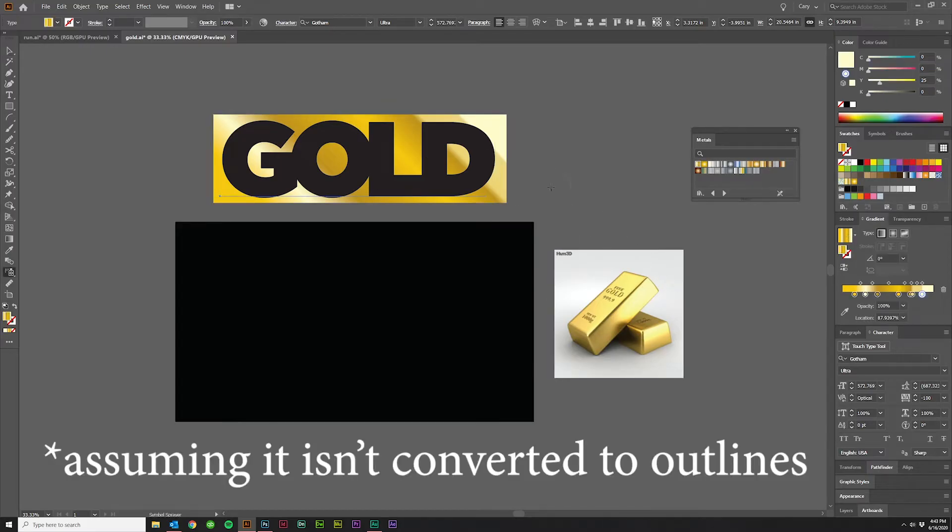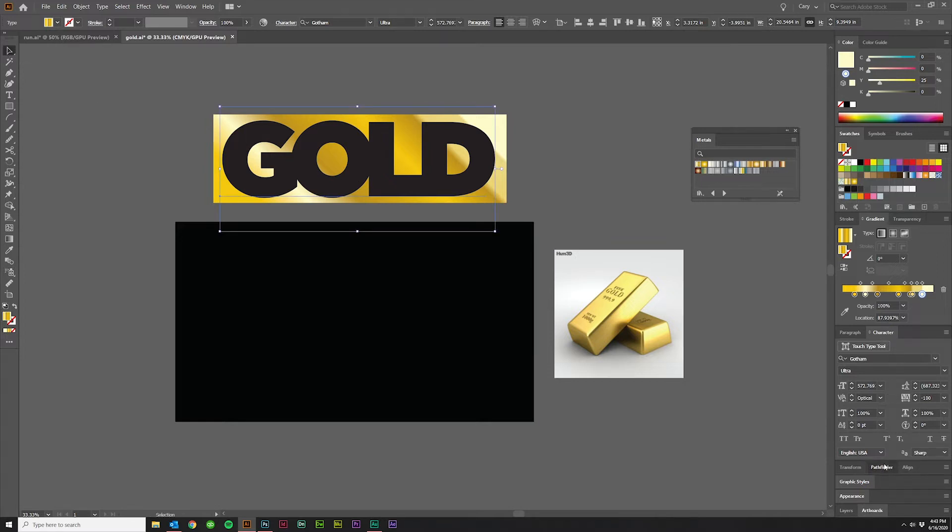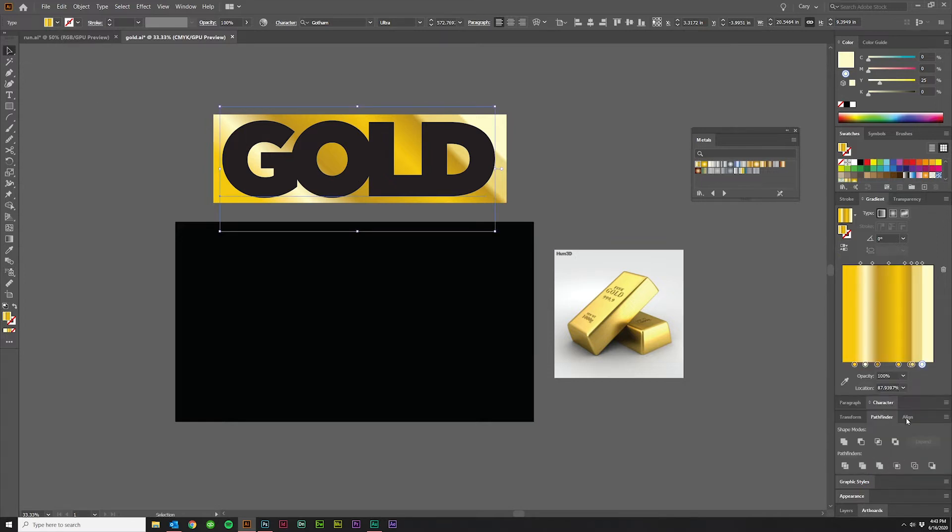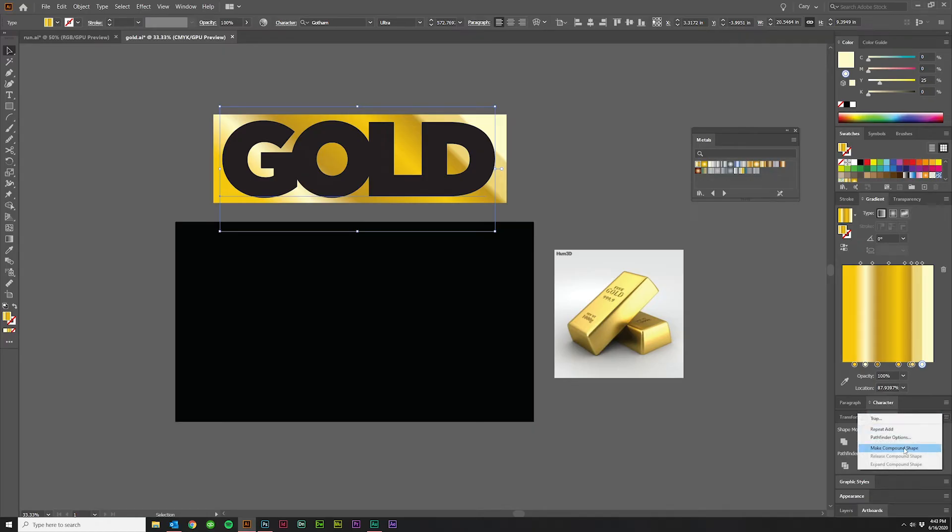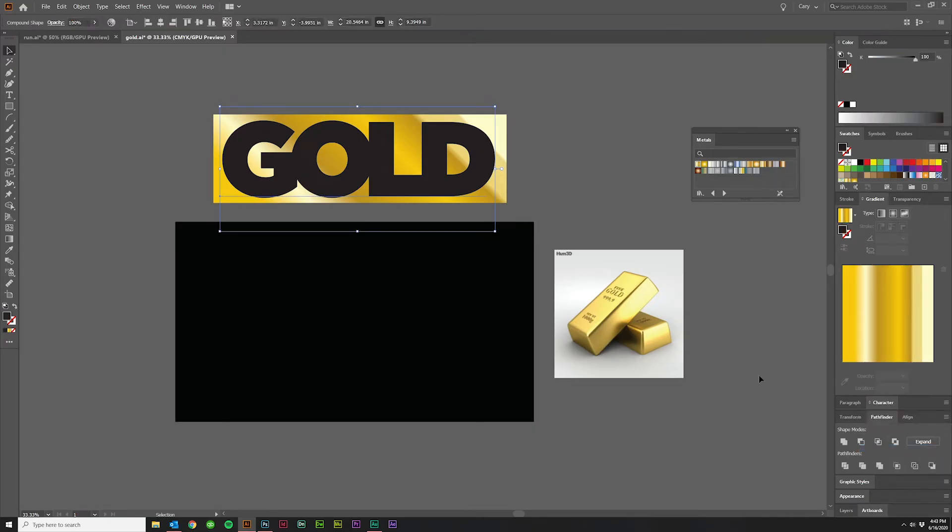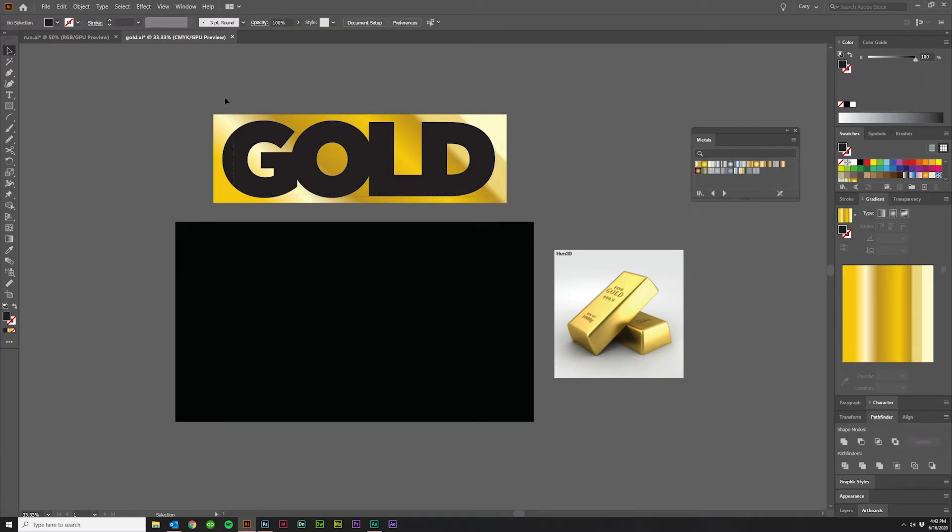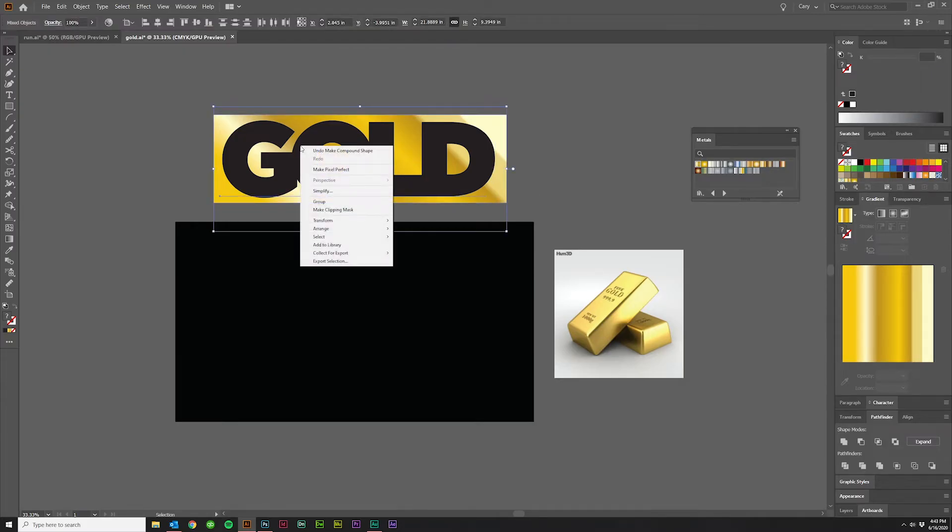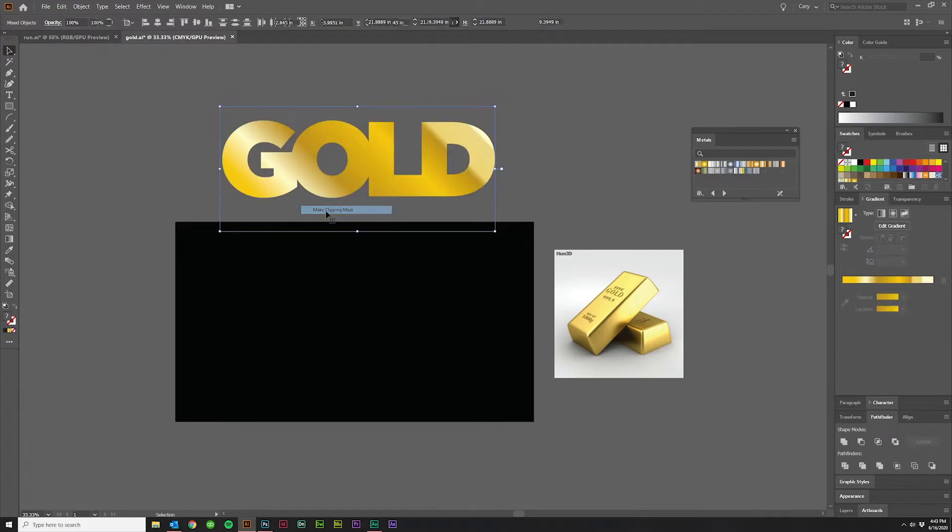So what you have to do is you have to select it and then come over to Pathfinder, hit the hamburger icon, and click Make Compound Shape. Now, you won't be able to tell that anything's happened. It's going to look the same. However, when I grab both of these and right-click, I say Make Clipping Mask.